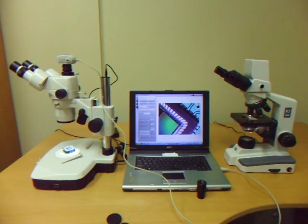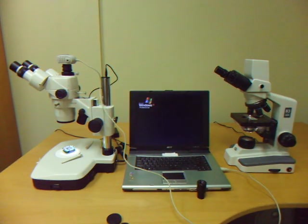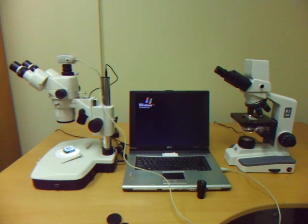And that is how you connect your microscope to your Moticam. Thank you.